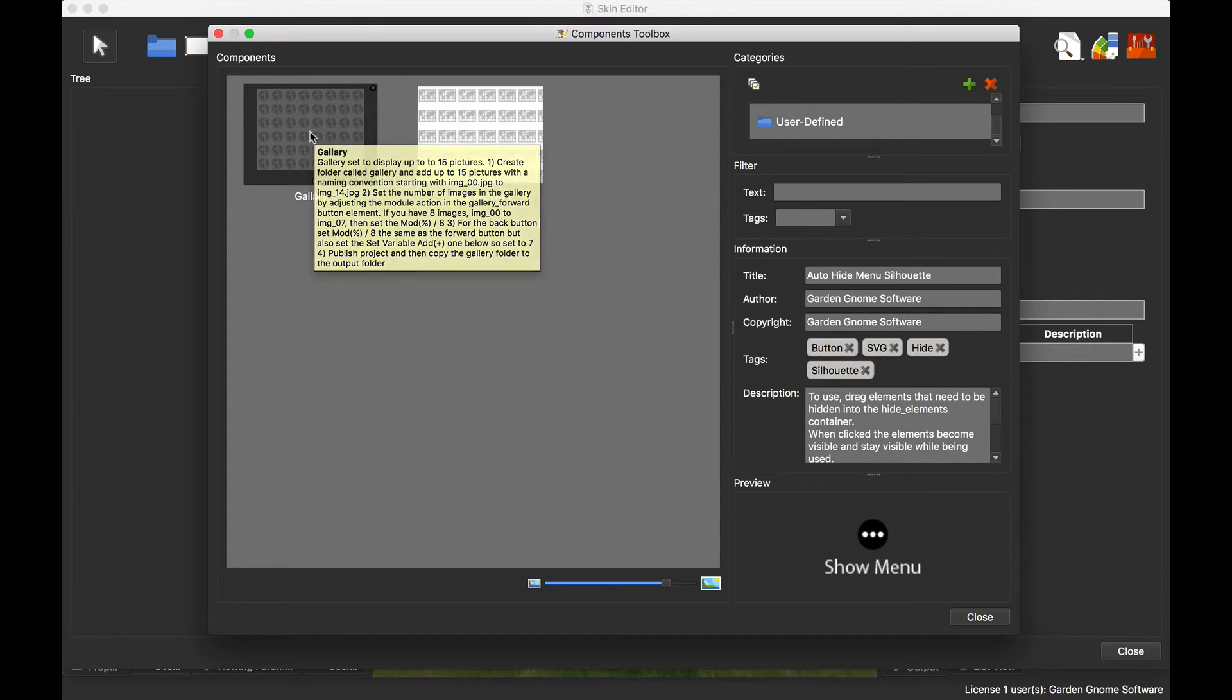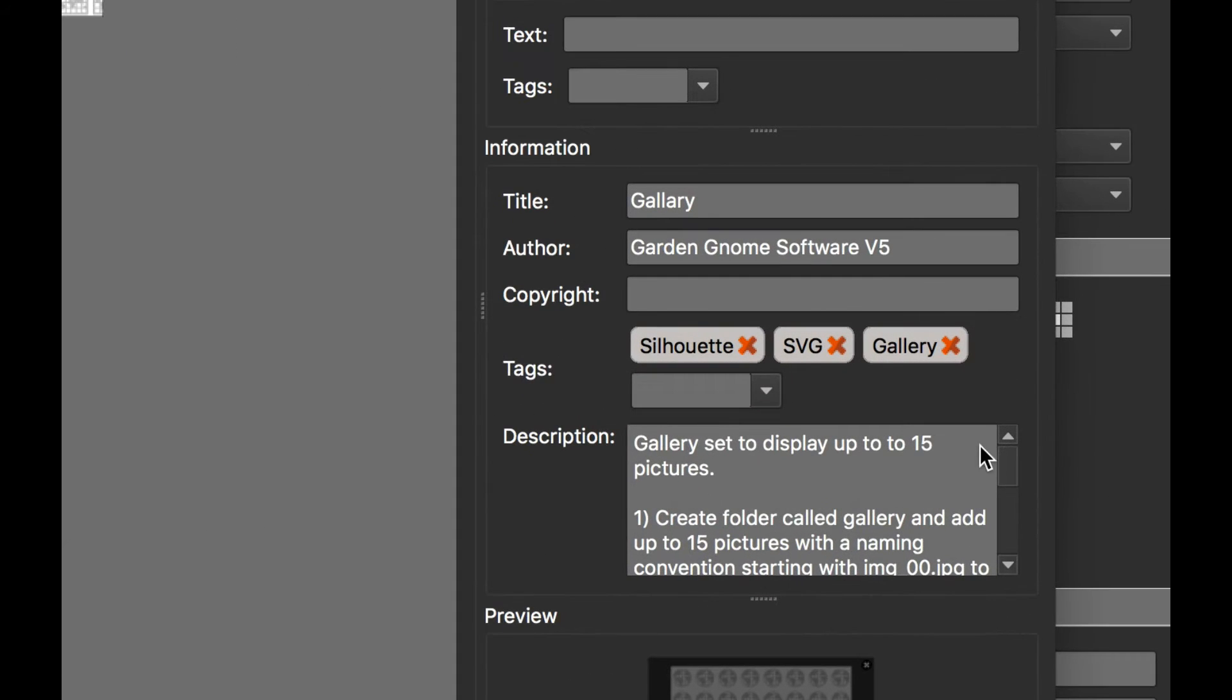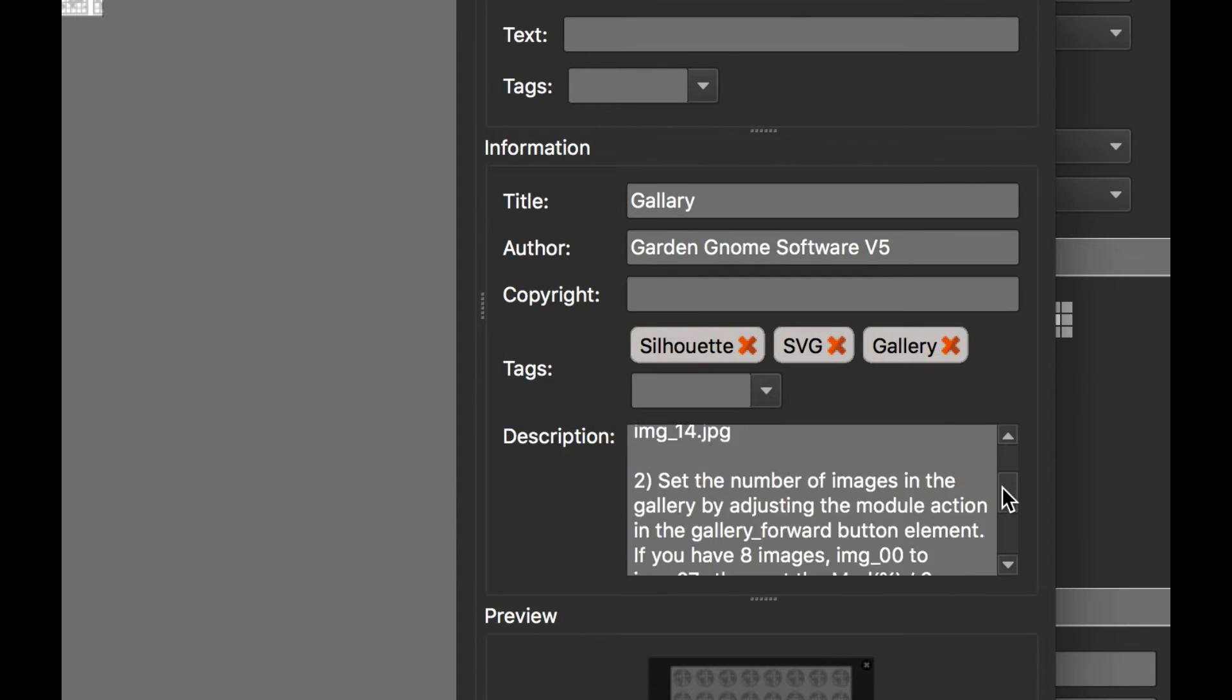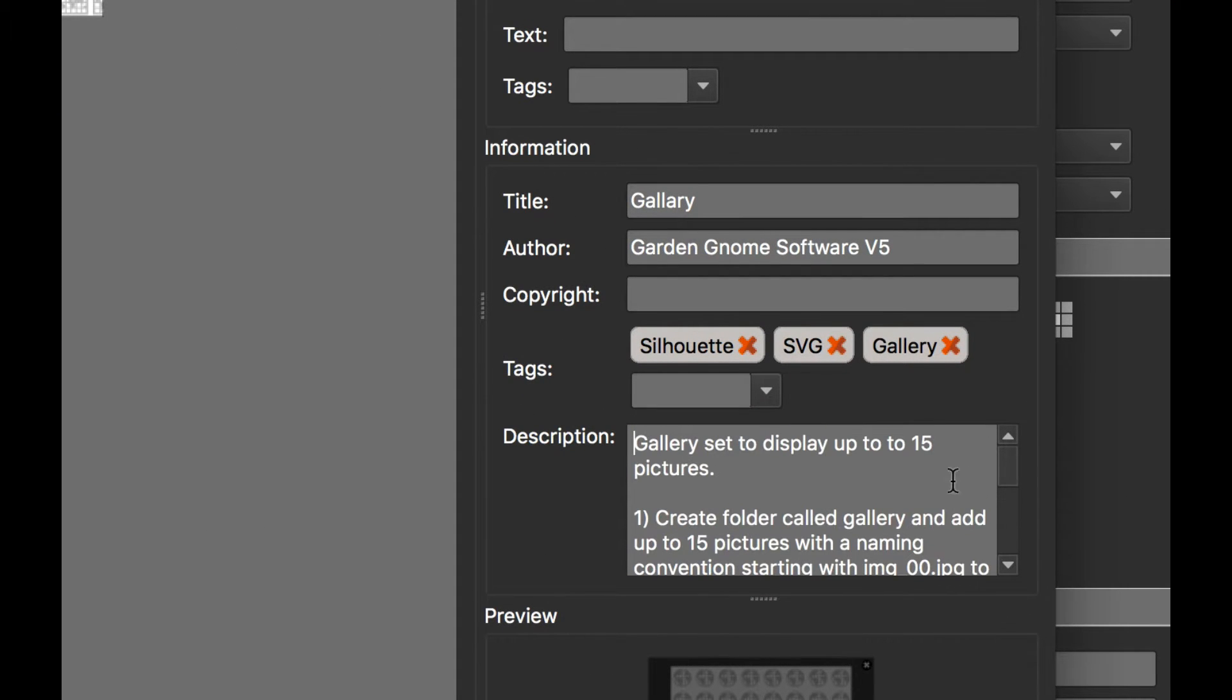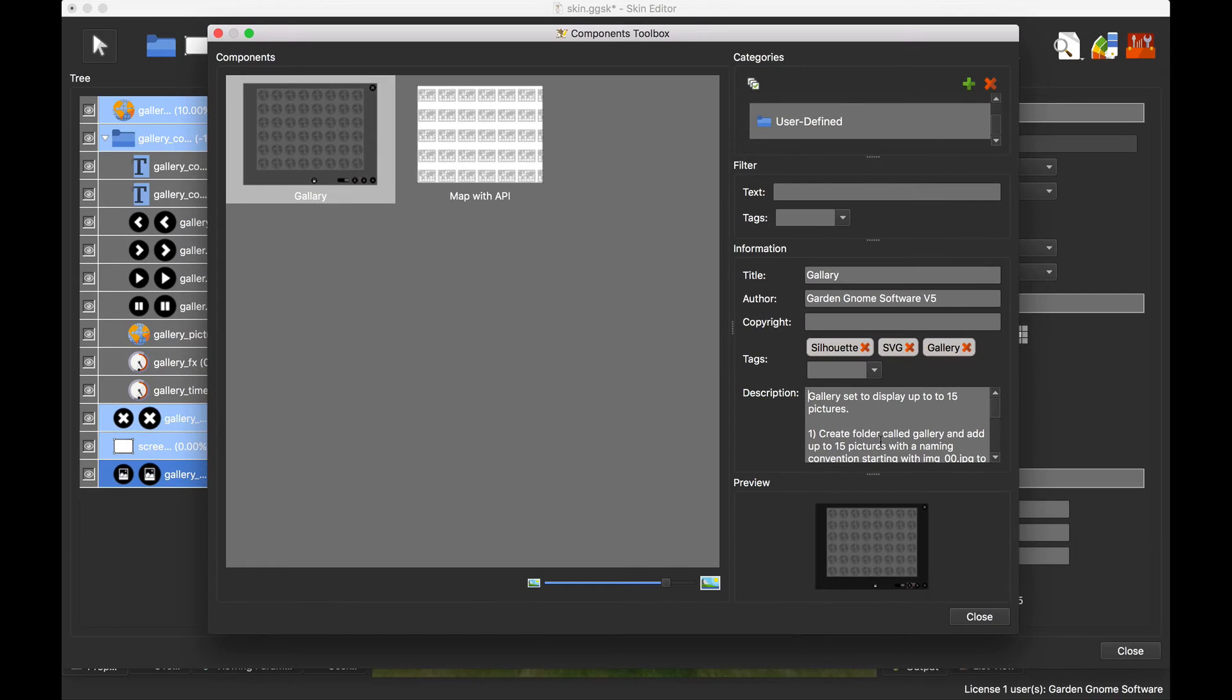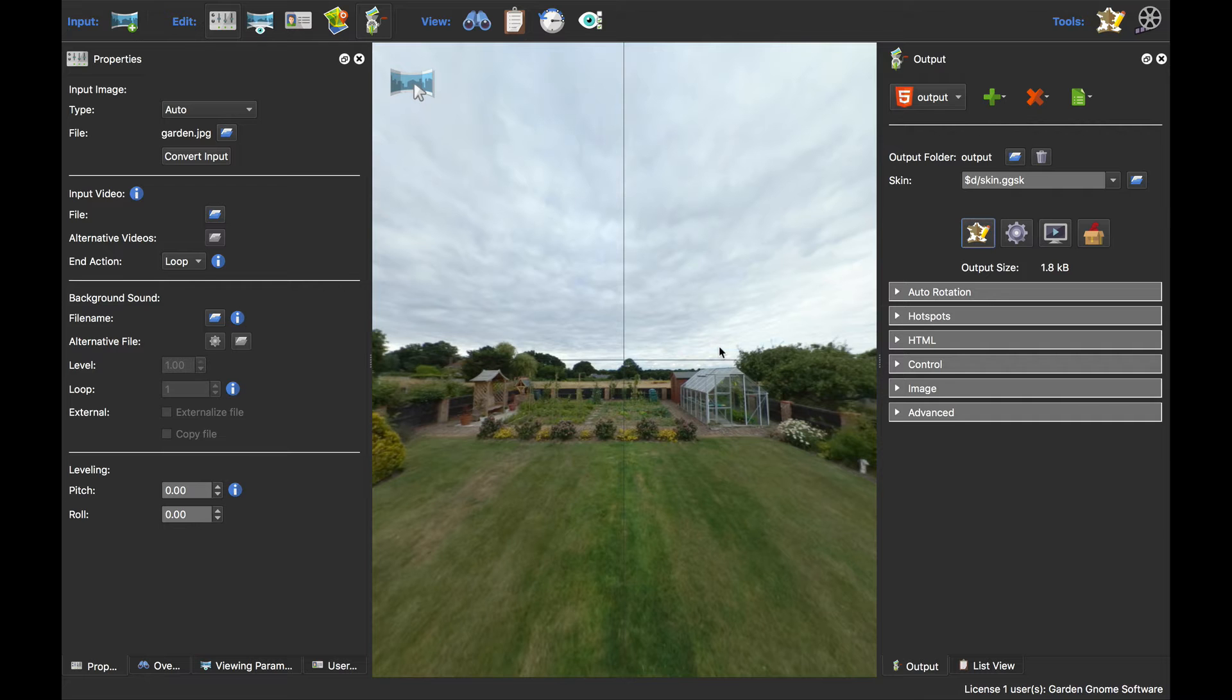Now this does have lots of instructions here, and the thing to know is that the actual default of the gallery is to take up to 15 images. So once we've added it to the skin, I'm going to close and save this and publish this out so we can see the gallery actually functioning.